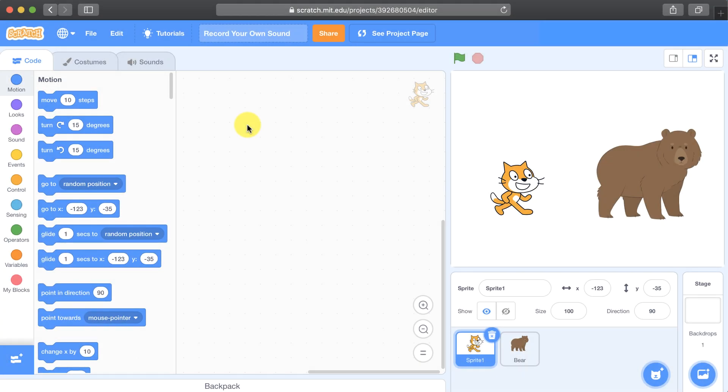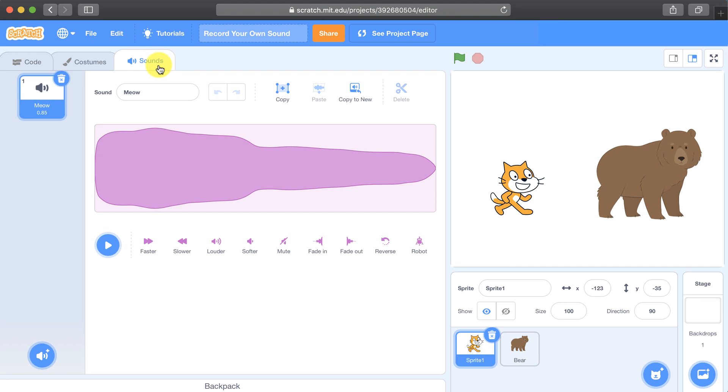To record your own sound, you'll first have to go over to the sounds tab. By default, we only have meow available.